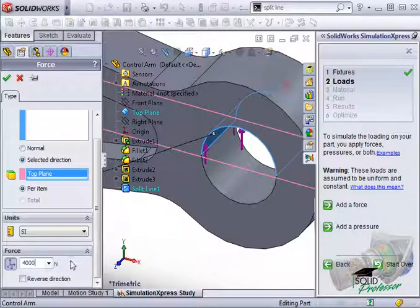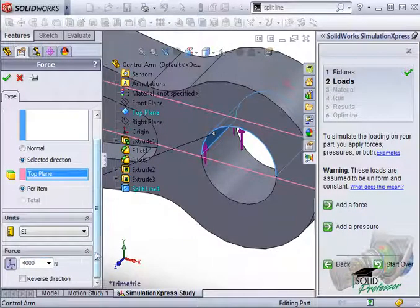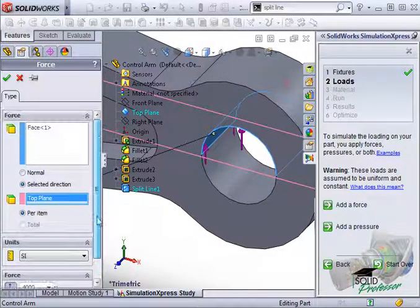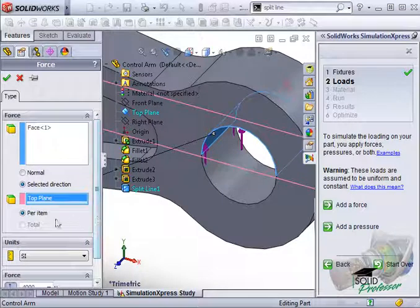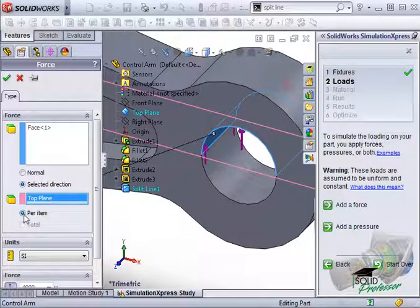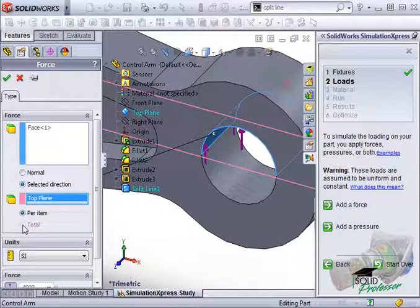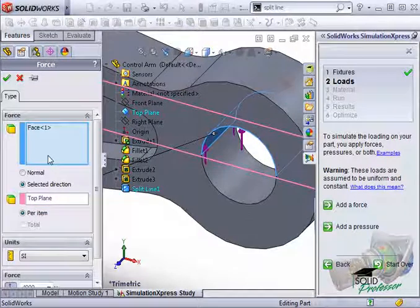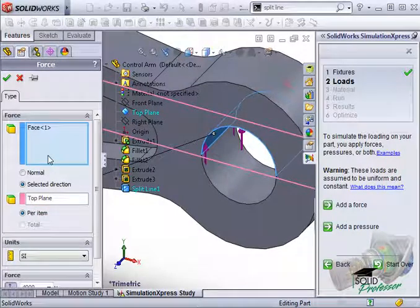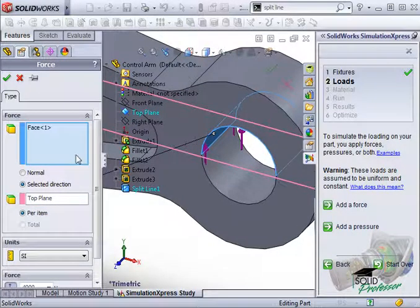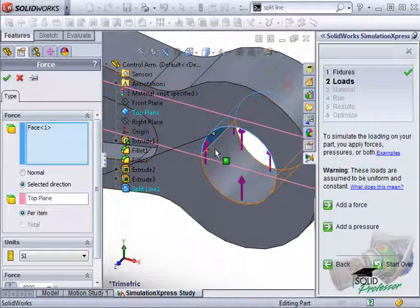Now, there's an option I skipped over here that you should know about. Notice the per item and total options. With the per item option, SolidWorks would apply the 4000 newton load to each face I had selected.